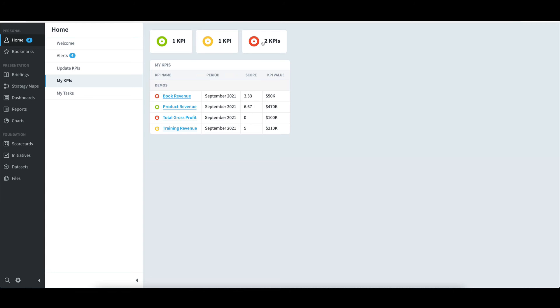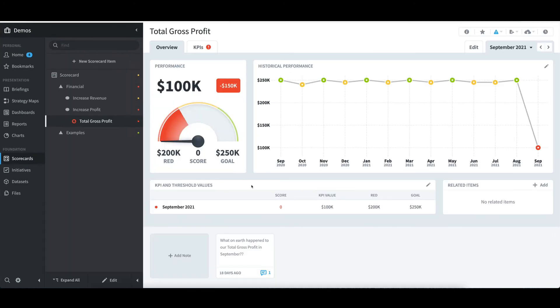If I wish to see more details on any of the KPIs that are underperforming, like Total Gross Profit, I can simply click on the name, and it will drill down to the more detailed view that I reviewed earlier. To get back to the main screen, I'll select Home.